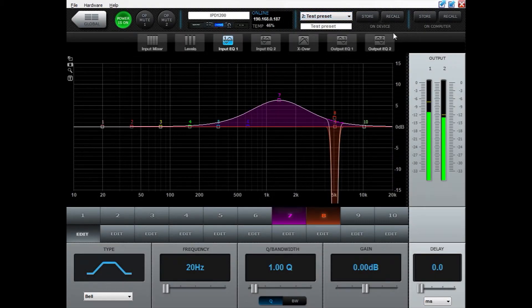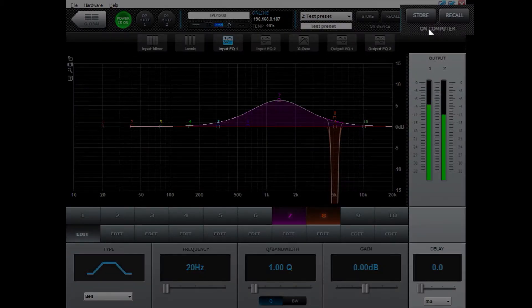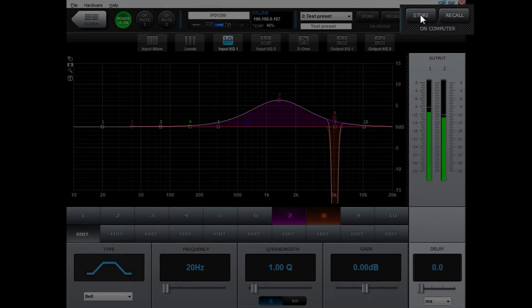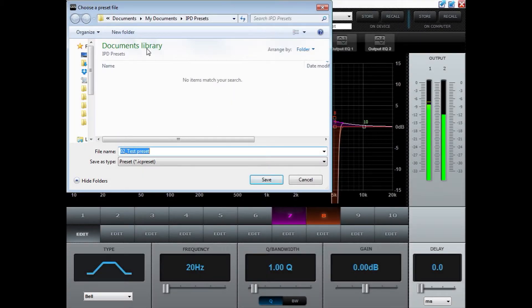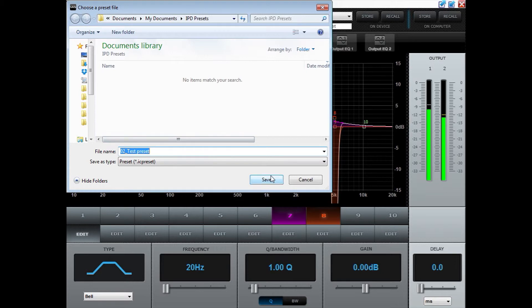You can also store presets onto the computer. You will do so by choosing store and then choose a location and then store the preset onto the computer by pressing save.